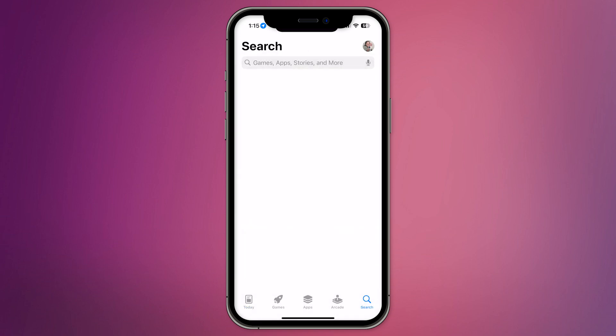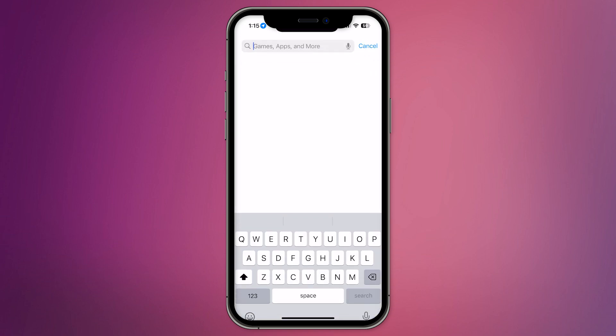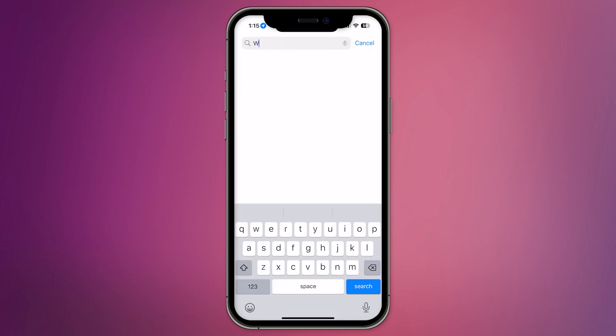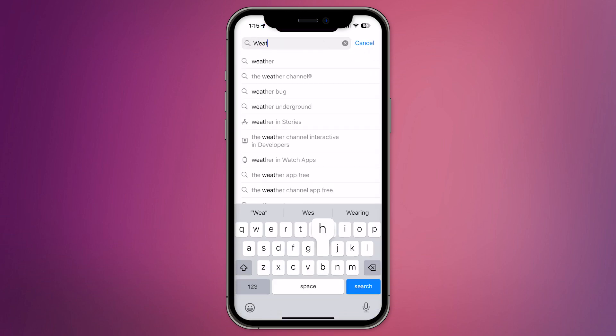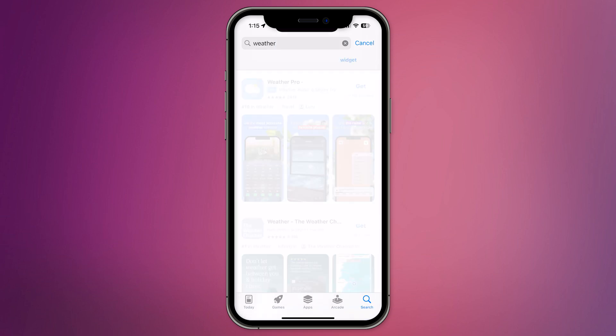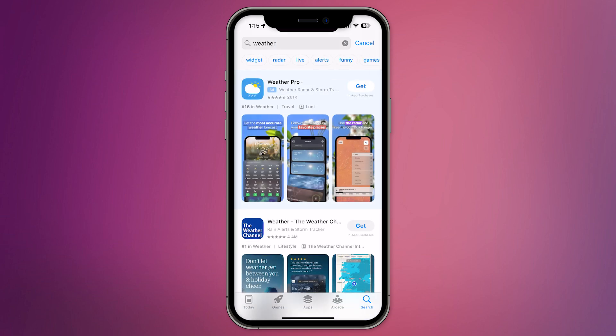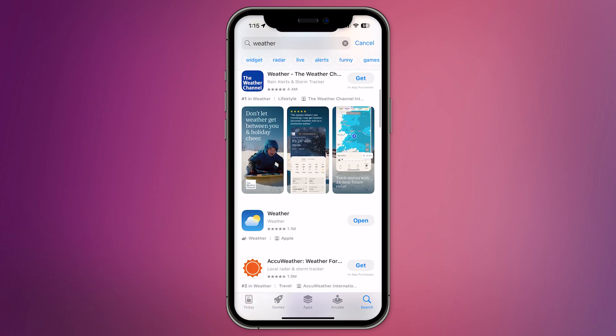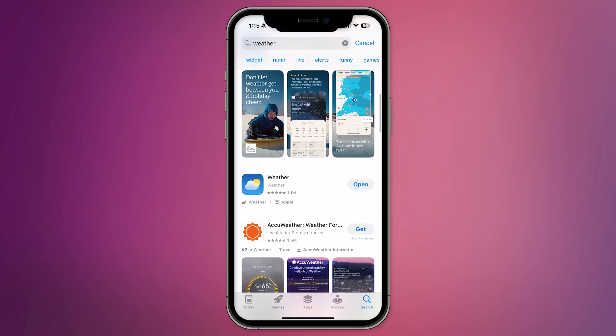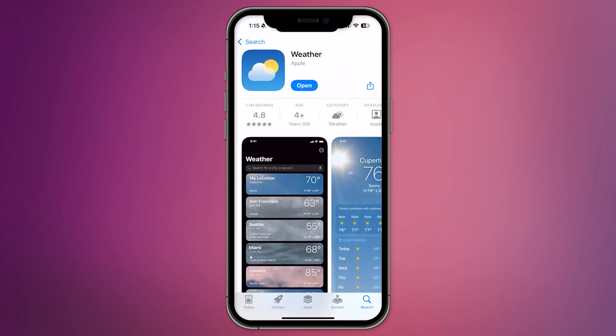First, open the App Store on your iPhone and search for Weather. If you don't already have the app installed, go ahead and download it. If you already have it installed, make sure to check for any available updates to ensure you're using the latest version. Updates often include new features and improvements, so it's always a good idea to stay up to date.